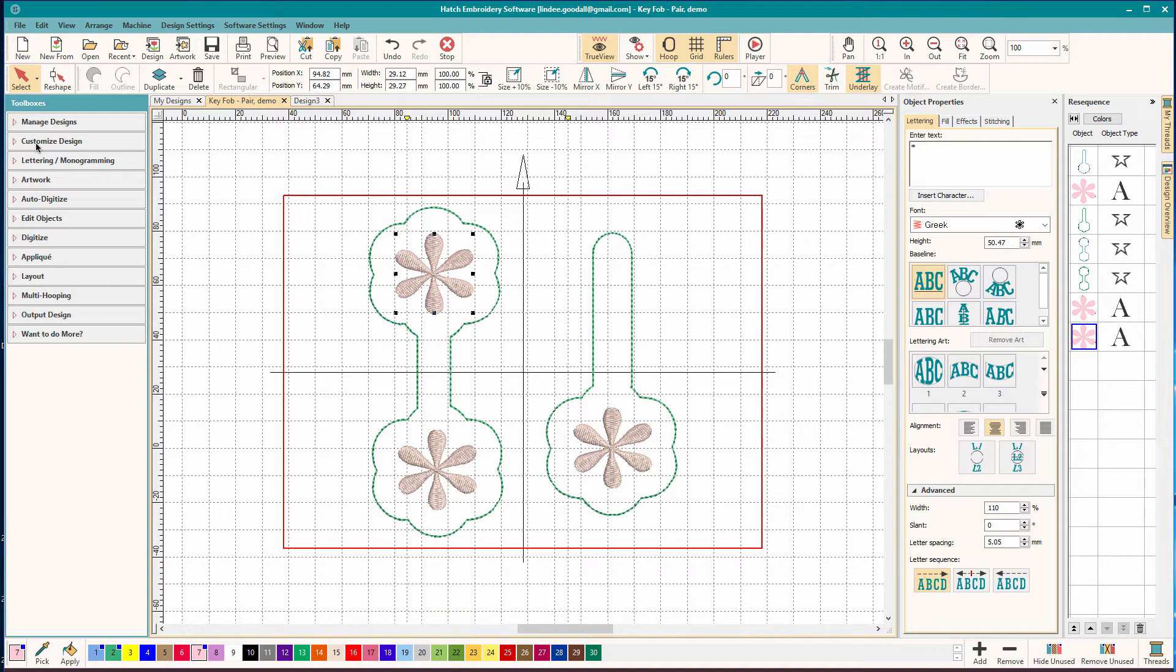So to understand how to digitize a key fob, you need to understand how it's made. And if you've watched any of the hundreds of videos out there on how to stitch a key fob, you'll easily see the process. So let's go over that.